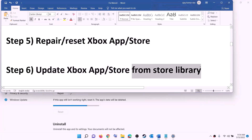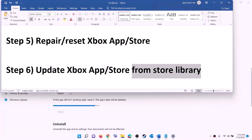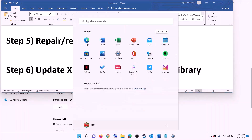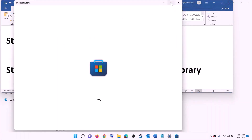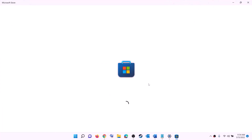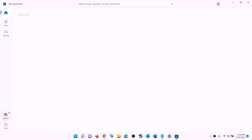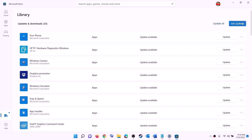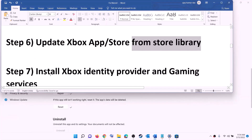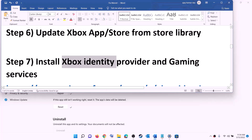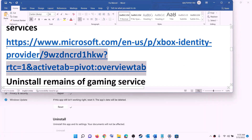The next step is to update Xbox app, Store, and other apps from Store library. Open Microsoft Store on your computer. On the bottom left click on Library, then on the top right click Get updates. Once all the updates are installed, try to install the game.